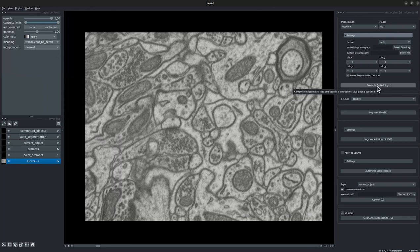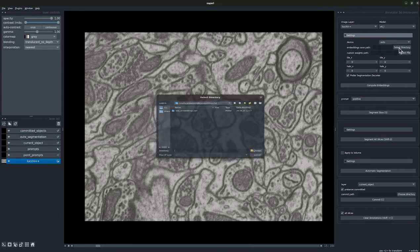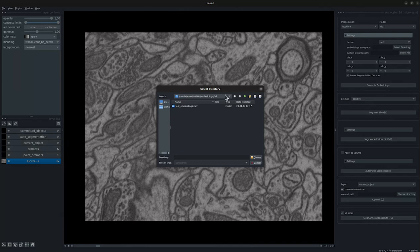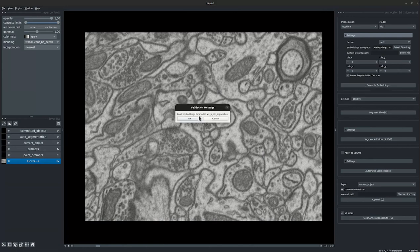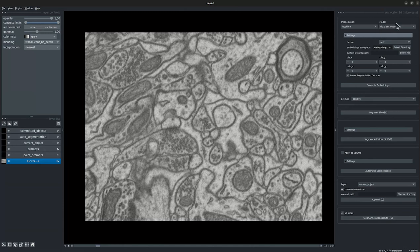This option allows you to compute the image embeddings. Let's go ahead and load the pre-computed image embeddings which we already have. Now let's click on compute embeddings to load them. MicroSAM automatically validates this option for us and updates the chosen model which was used for pre-computing the image embeddings. This has been loaded for the vitb-em organelles model.